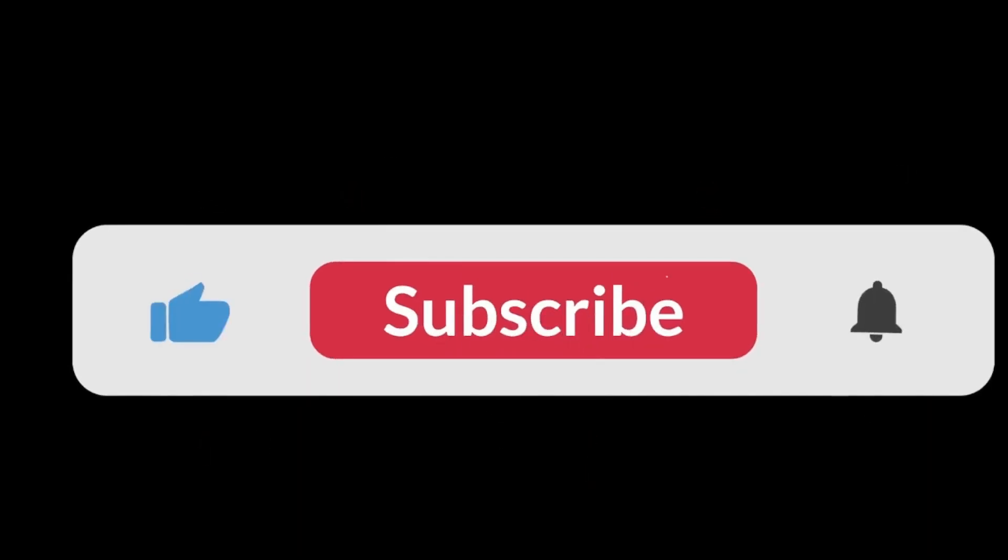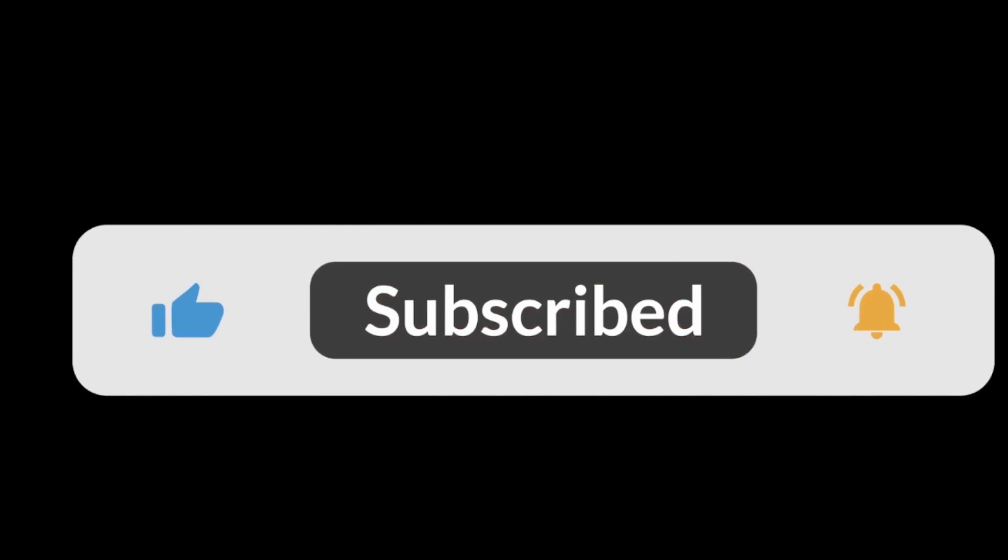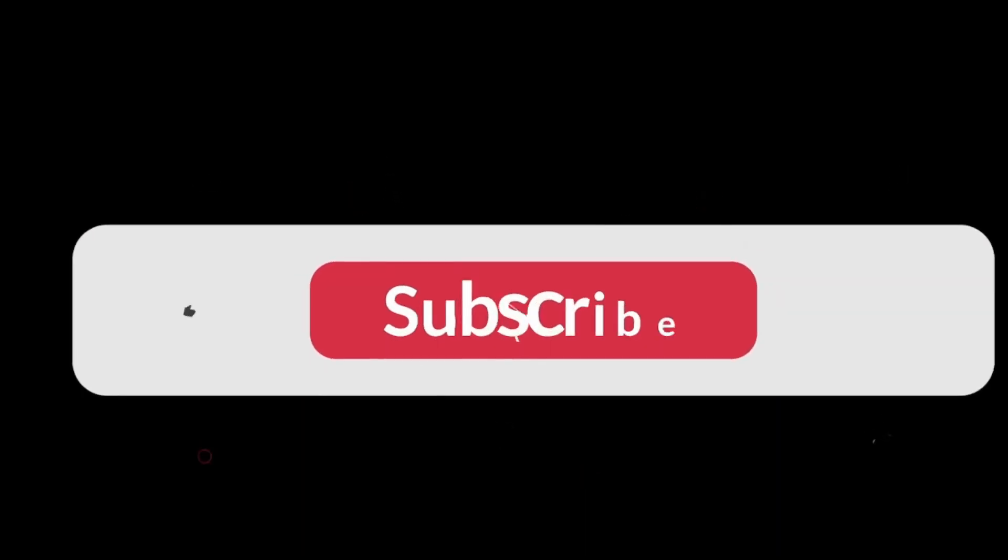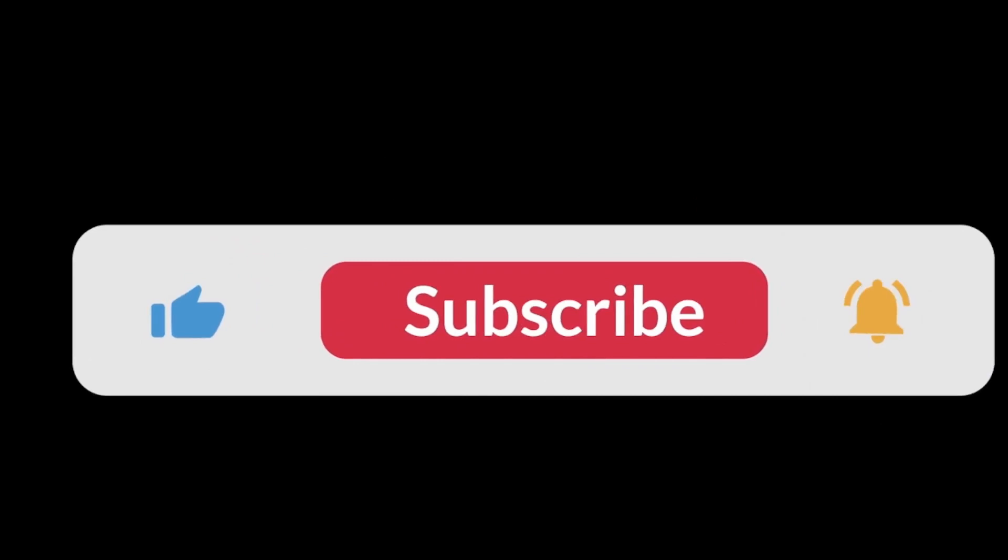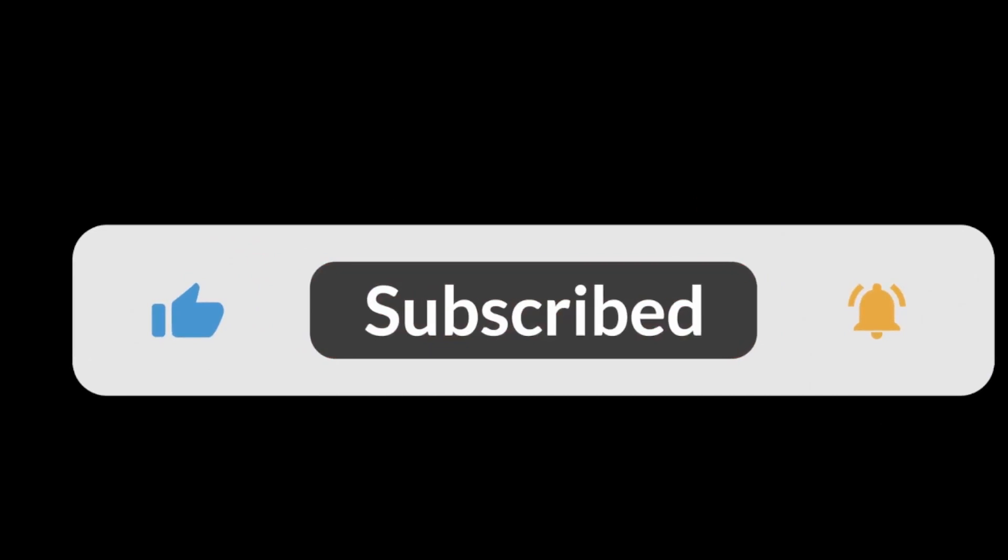All right, and that's it. Thank you all for watching. If you liked the video, please like and subscribe. And if you have any questions or comments, please just leave them in the comments below.